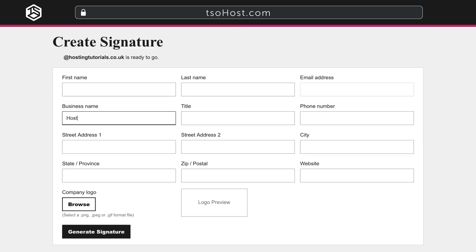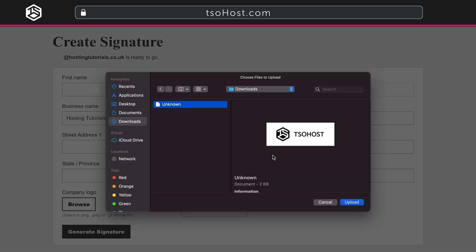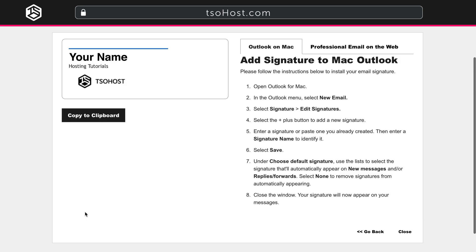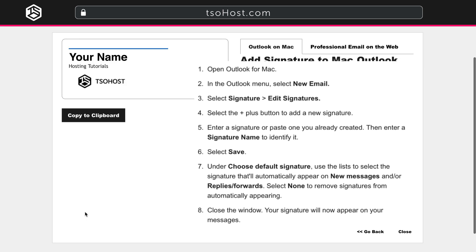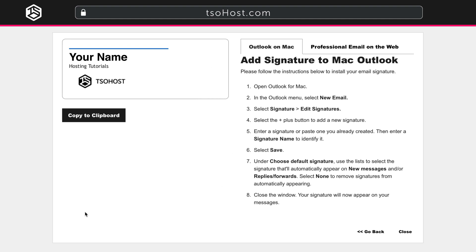Fill out the form with the details of your business, the name of the person whose mailbox this will be, and you can also add your logo. Now, click on Generate Signature, and follow the instructions that appear on screen to add your signature to your email client.